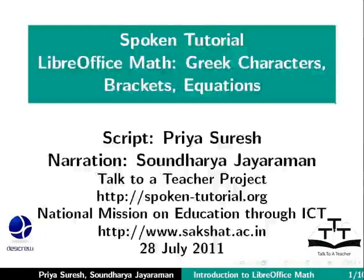Welcome to the Spoken Tutorial on LibreOffice Math. In this tutorial, we will cover the following topics.